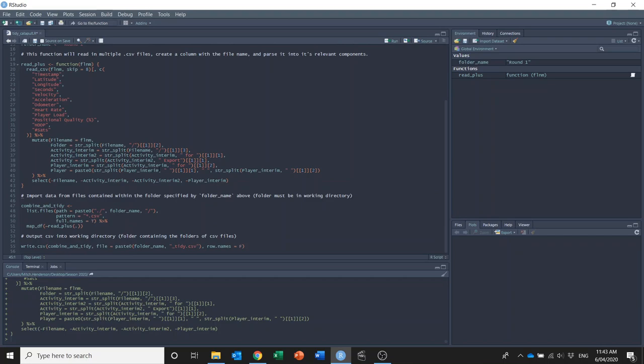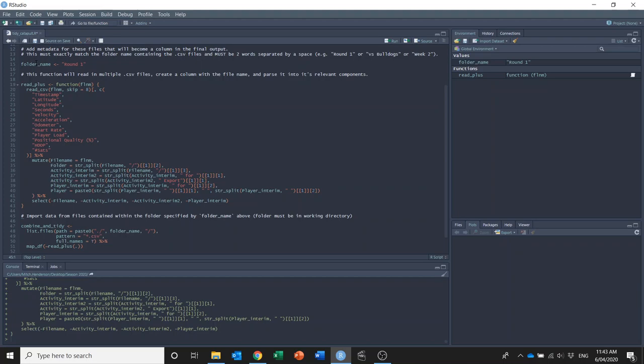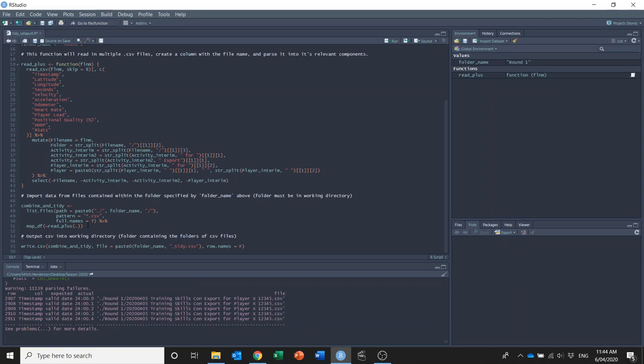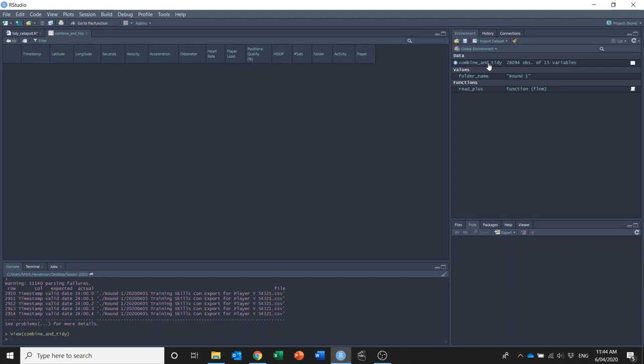And now I'm going to define a data frame called combine_and_tidy, which will list all the files in the folder that I've defined up here, my round one folder, and it'll apply this read_plus function to all of them. So if I run that I've now got this combine_and_tidy data frame up here.